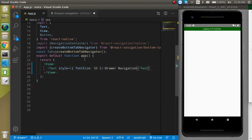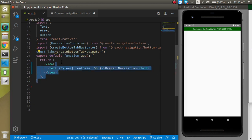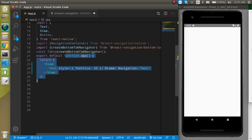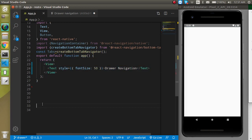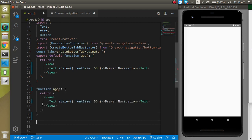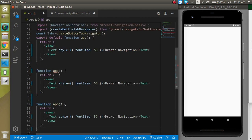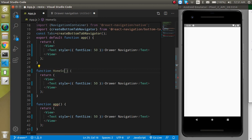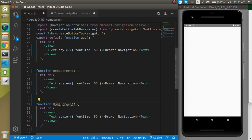Let's make two more components. We'll create one called HomeScreen and another called SettingScreen.